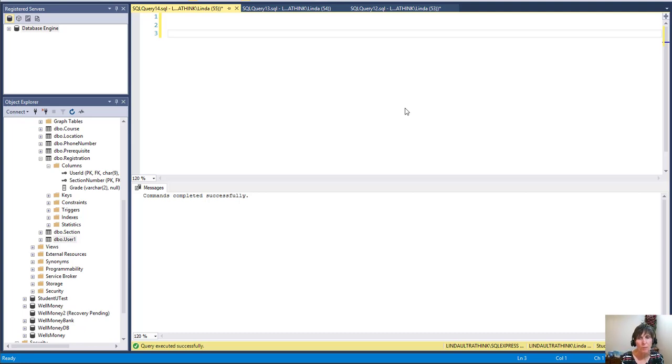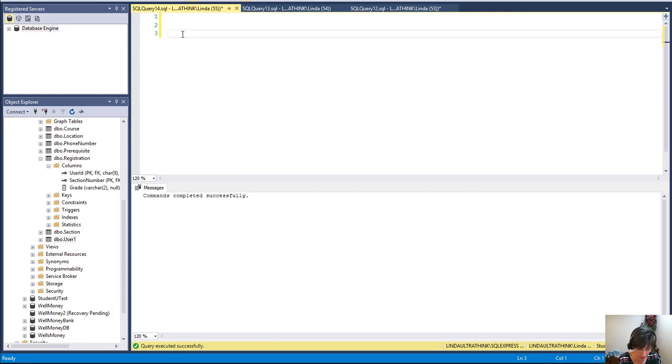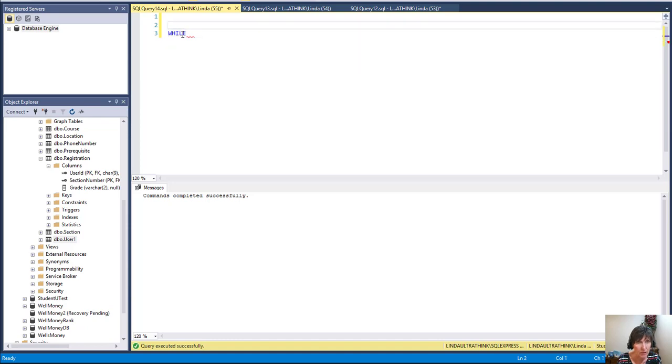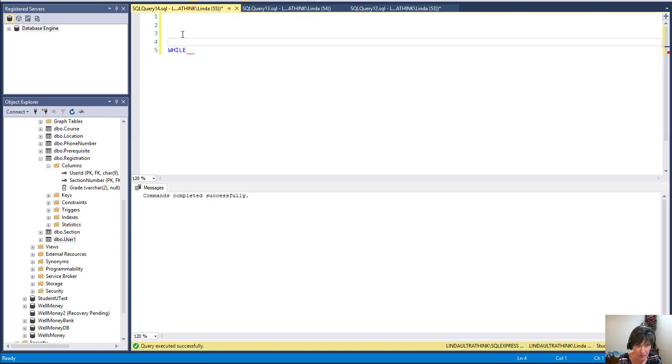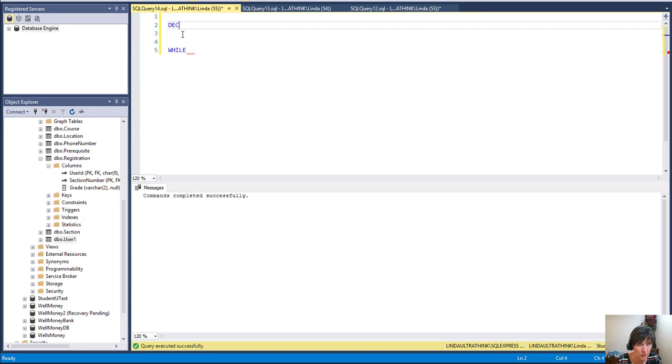In this video I'm going to demonstrate using a loop, and the type of loop that we have access to is a while loop. A while loop goes as long as a condition is true. Now if we want to do something a certain number of times, we have to create our own counters, and that's what I'm going to do.